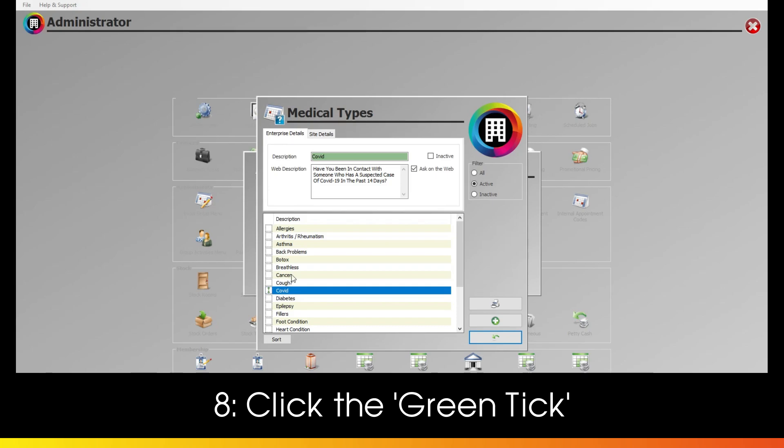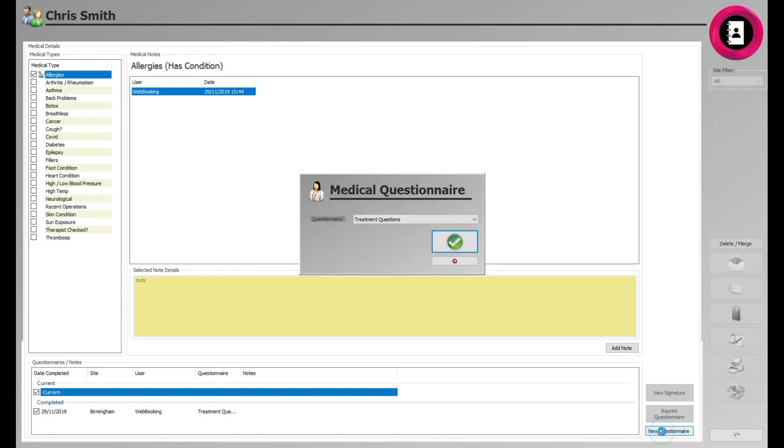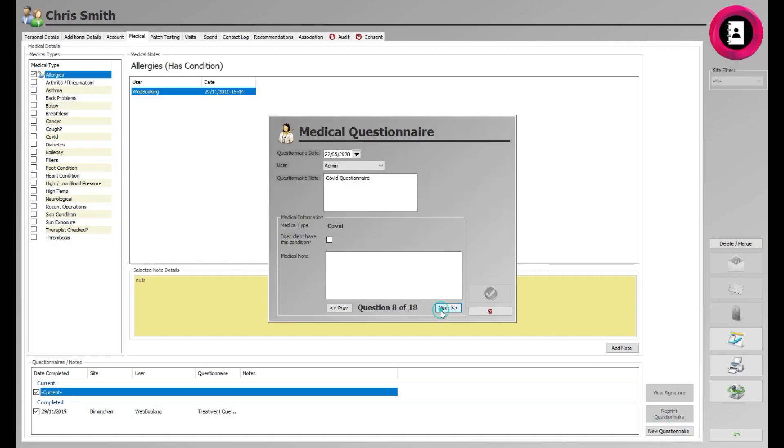Your question will now appear in the list of other medical types below. This will now not only mean it will show up as a medical type within client cards, but also in your medical questionnaires.